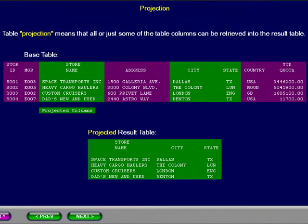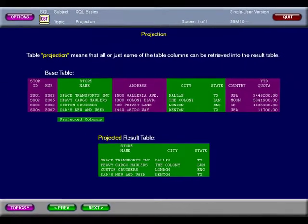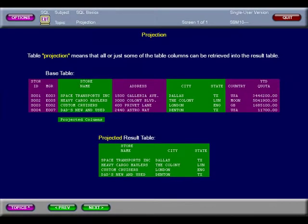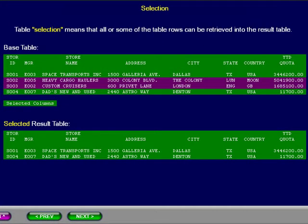Projection means that only some of the table columns are retrieved to be placed in the result table. In this example, only the columns highlighted in light green appear in the result table. Selection means that only some of the table rows are retrieved to be placed in the result table. In this example, only the rows highlighted in light green appear in the result table.